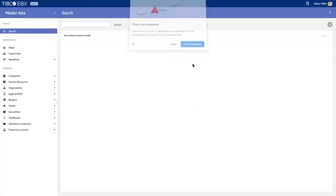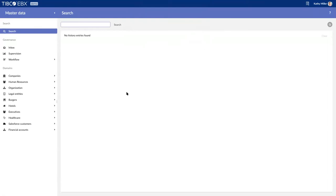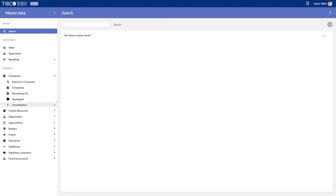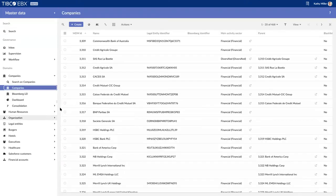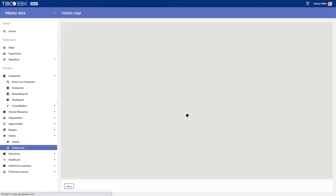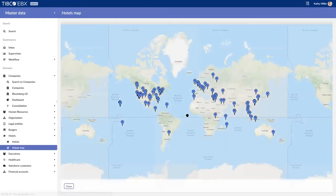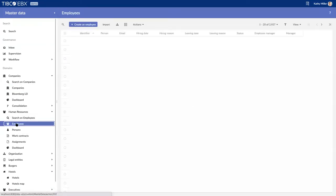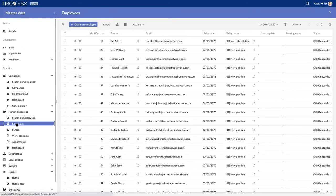When I'm logged on, I'm presented with what's called a perspective. That perspective is completely configurable, so depending on my security or roles and depending on how the business wants to be managed, we can have different types of domains or data elements presented to me. I can see I've got a list of companies, I can see my different hotels on a map, I could manage my employees—I can manage pretty much anything in EBX if I model it.